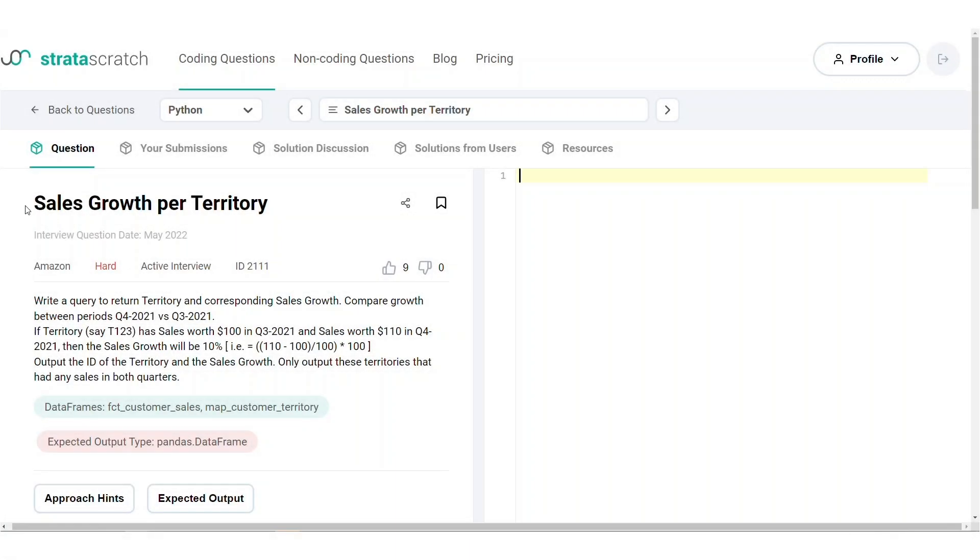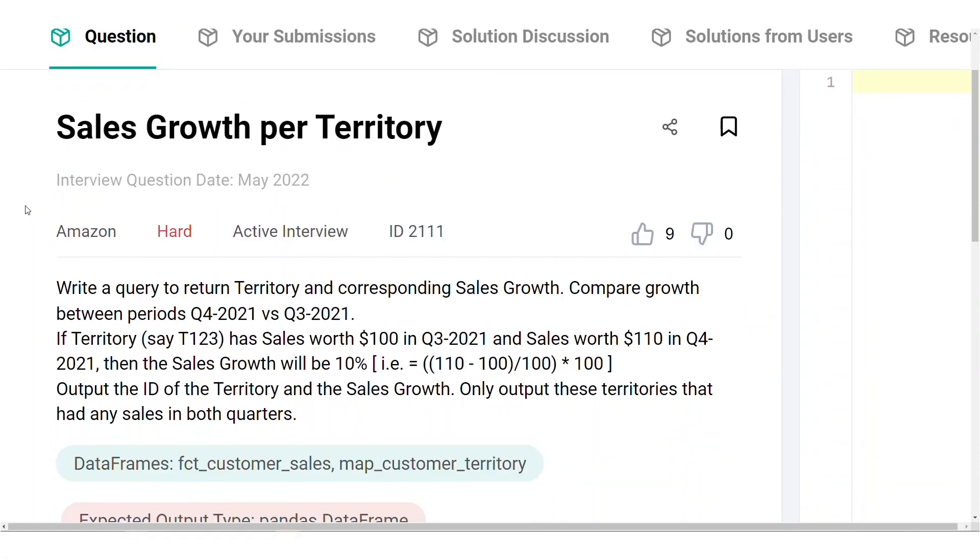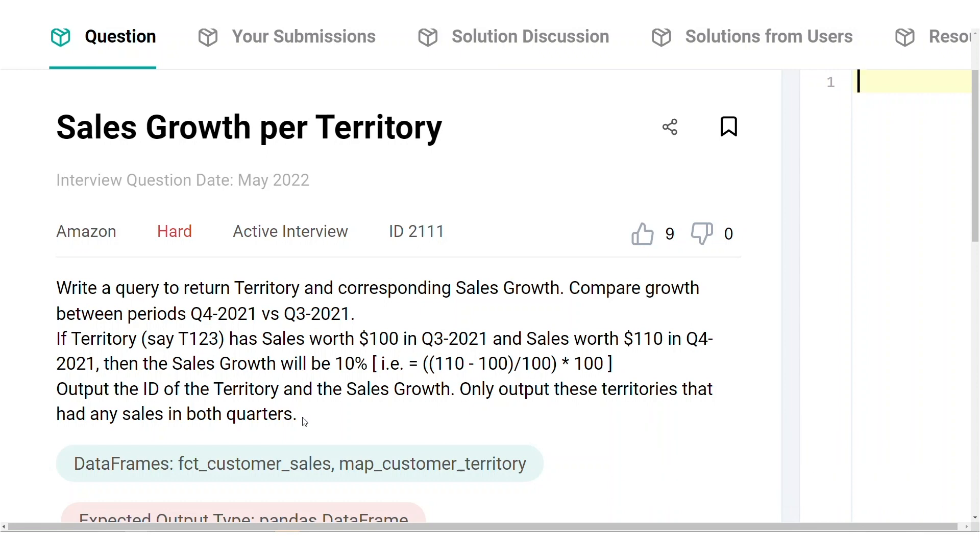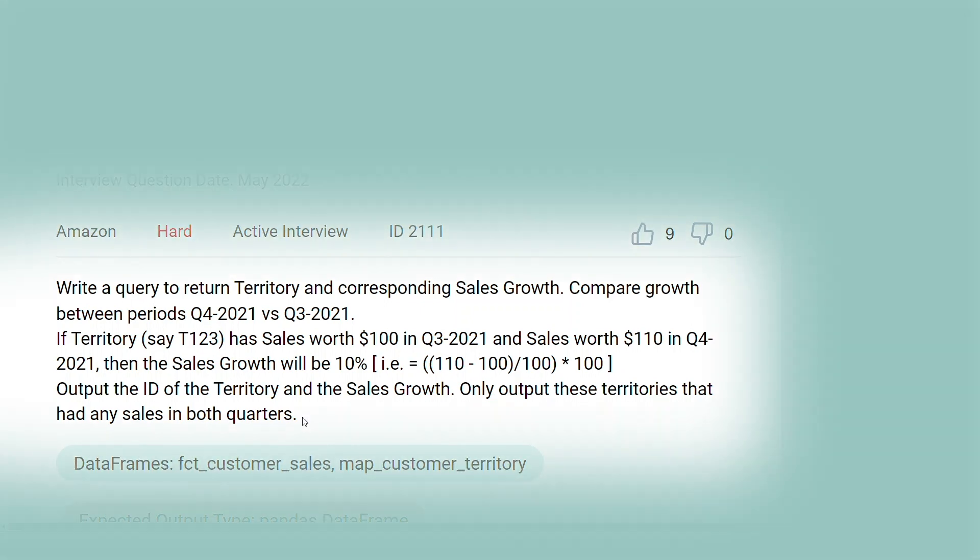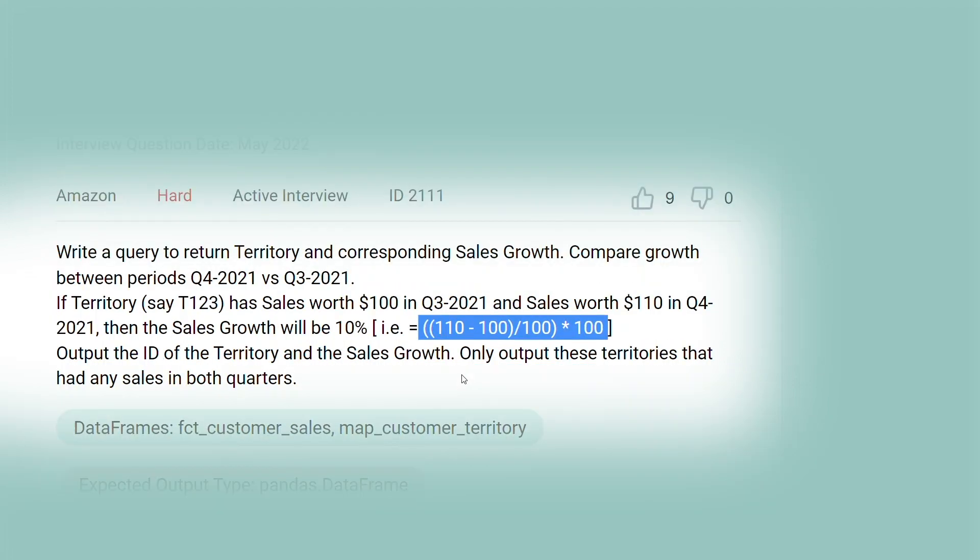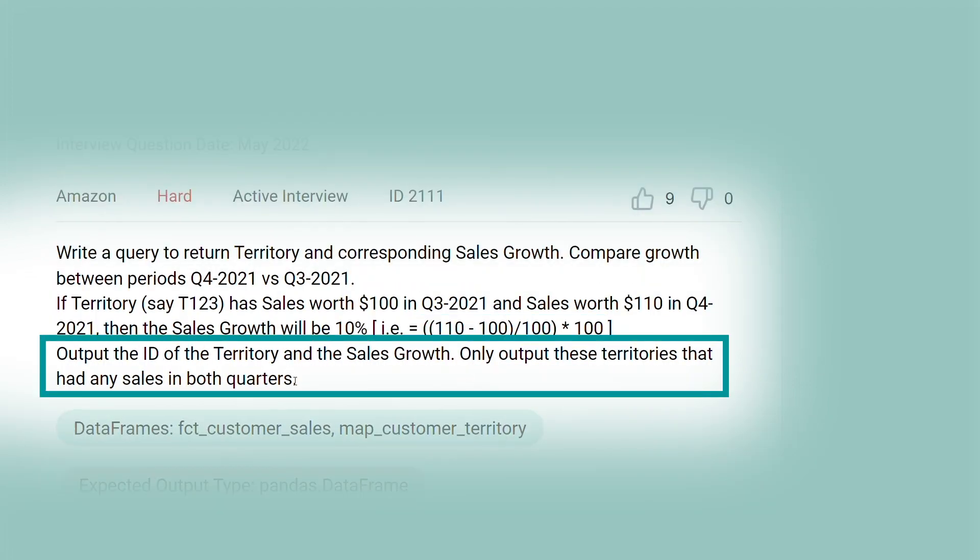Our interview question for today is entitled Sales Growth Per Territory. This is a hard level problem, so if you want to interactively follow along with us, you'll find the link to the question in the description box below. The question asks us to determine the sales growth of each territory in Q4 2021. The formula for the sales growth is provided to us, which looks at the sales increase from Q3 to Q4 as a proportion of Q3 sales in percentage terms. Our output should show only the territories that have had sales in both quarters.